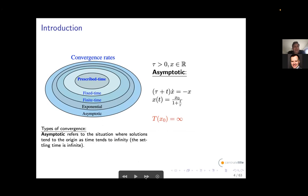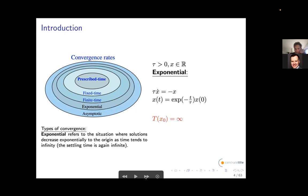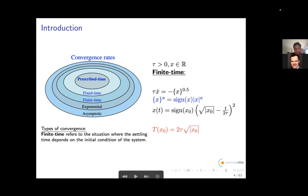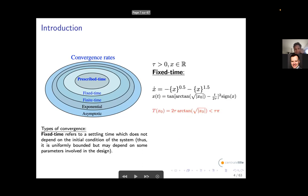Let us recall something about convergence rates. Asymptotic convergence rate means that you reach the goal when time goes to infinity. Then you have exponential stability. After that, we have what we call finite time convergence, meaning you reach the goal in a finite time. For some systems, this time can be bounded uniformly independently of the initial condition — this is what we call fixed time stability, or fixed time convergence.